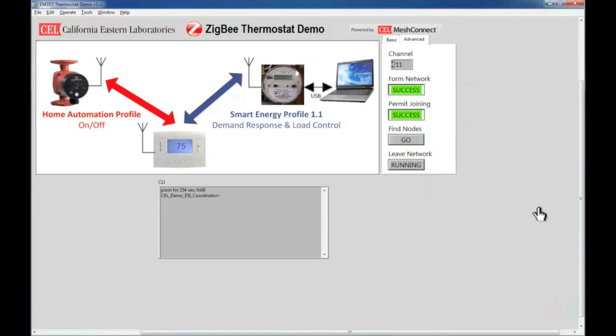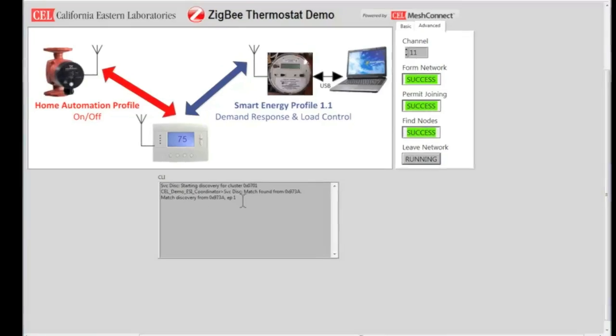Let's switch back to the GUI and confirm by clicking the find nodes button and examine the log window for further details.